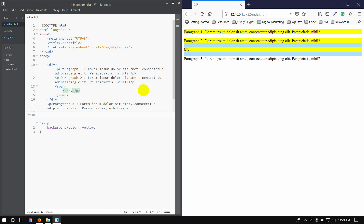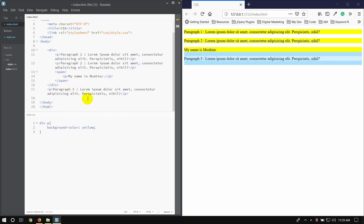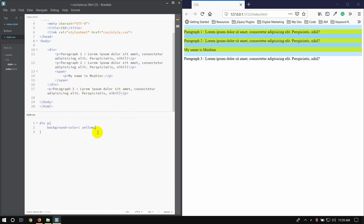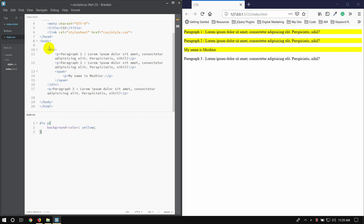For example, my name is Moshe — this is my name is Moshe — so you can see that this background is yellow. This means that if you have a deep text, you can see that the background is yellow. I will show you the same.